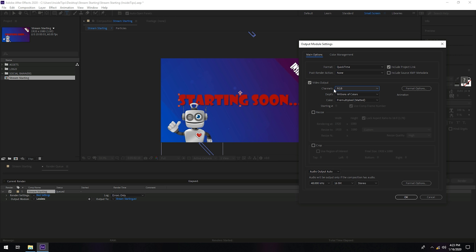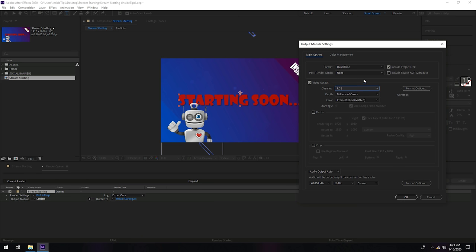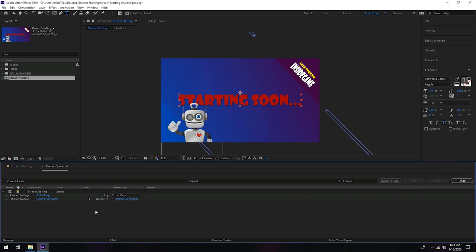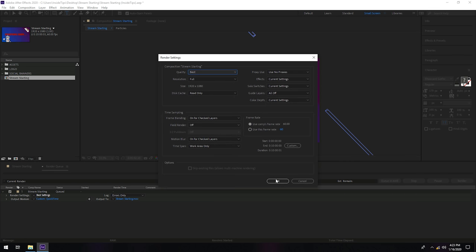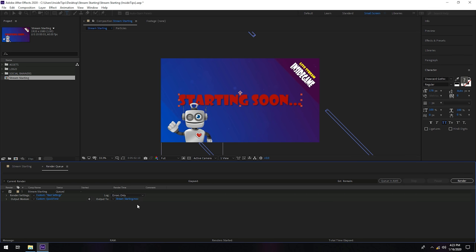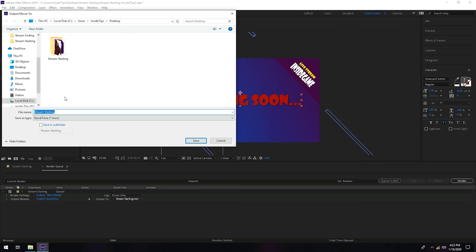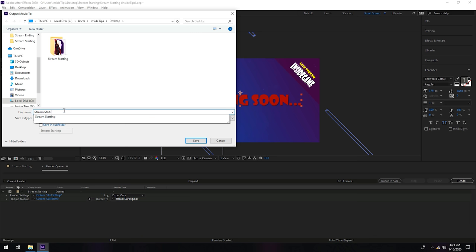You will hit OK. Here we will keep best settings and make sure you will name your project. If you want to have an easy name, starting InsideGame. This is an easy name to look for after this render.